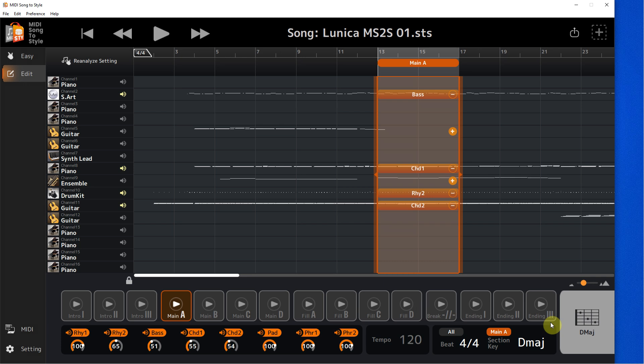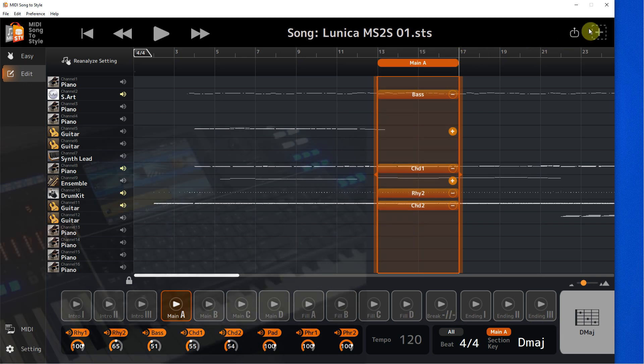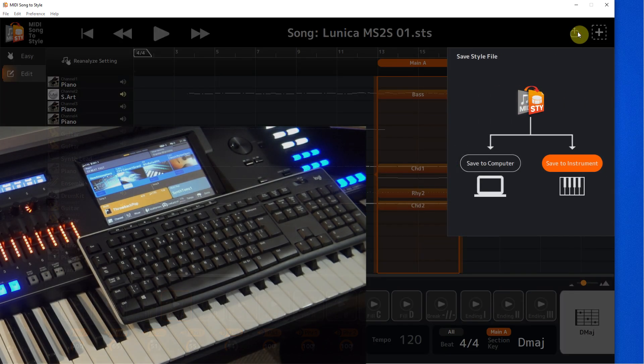It sounds better now, but I'm still not satisfied with the last bar. I'll fix it later.